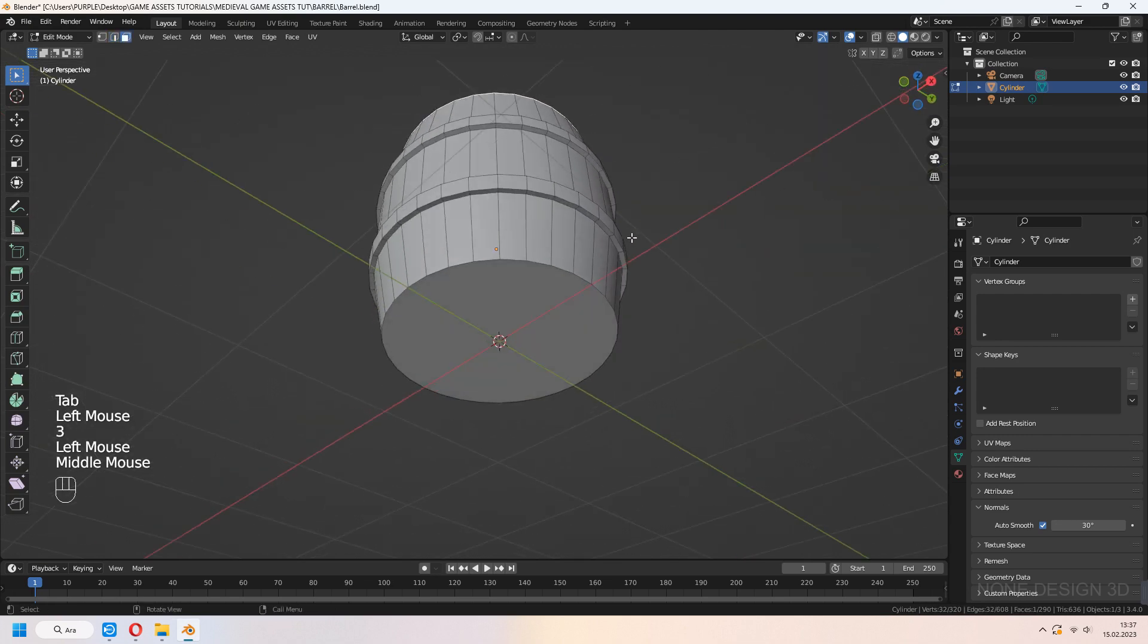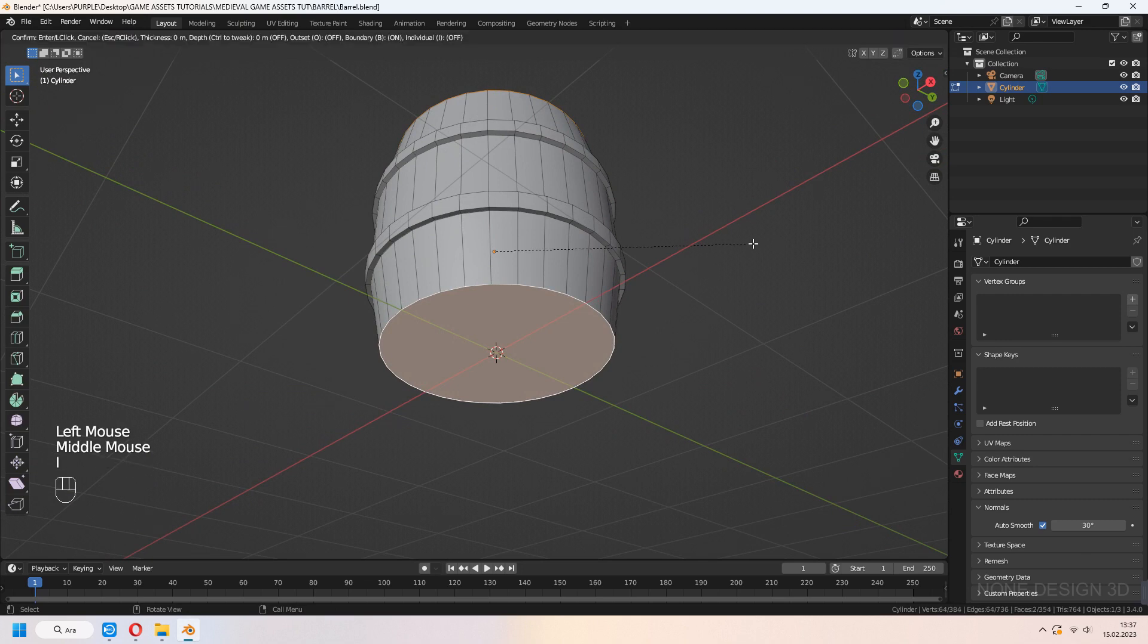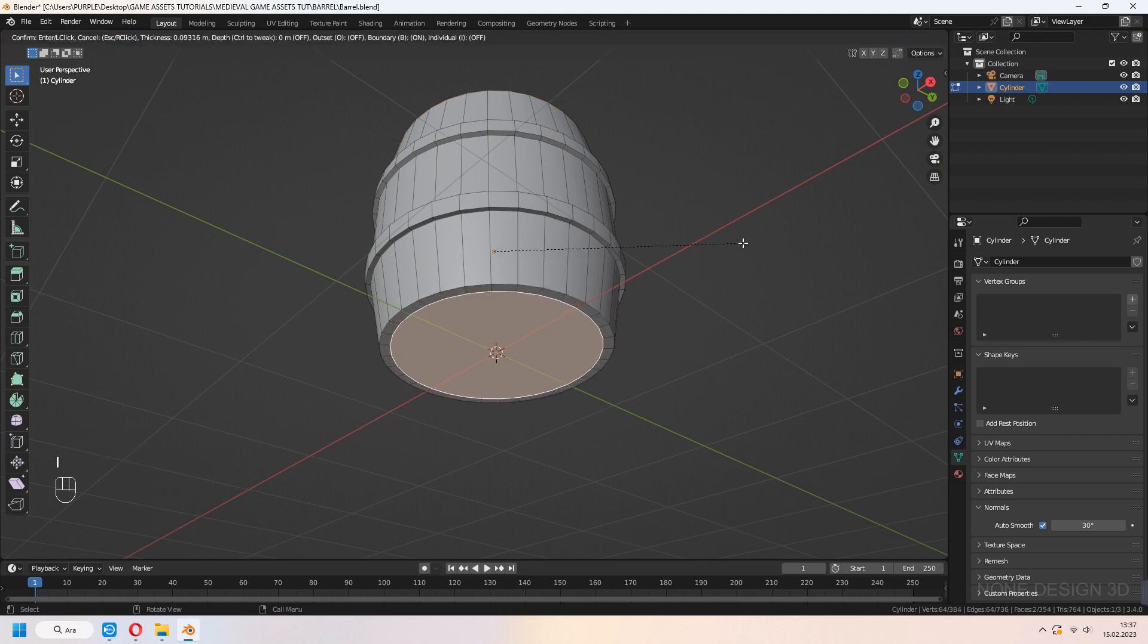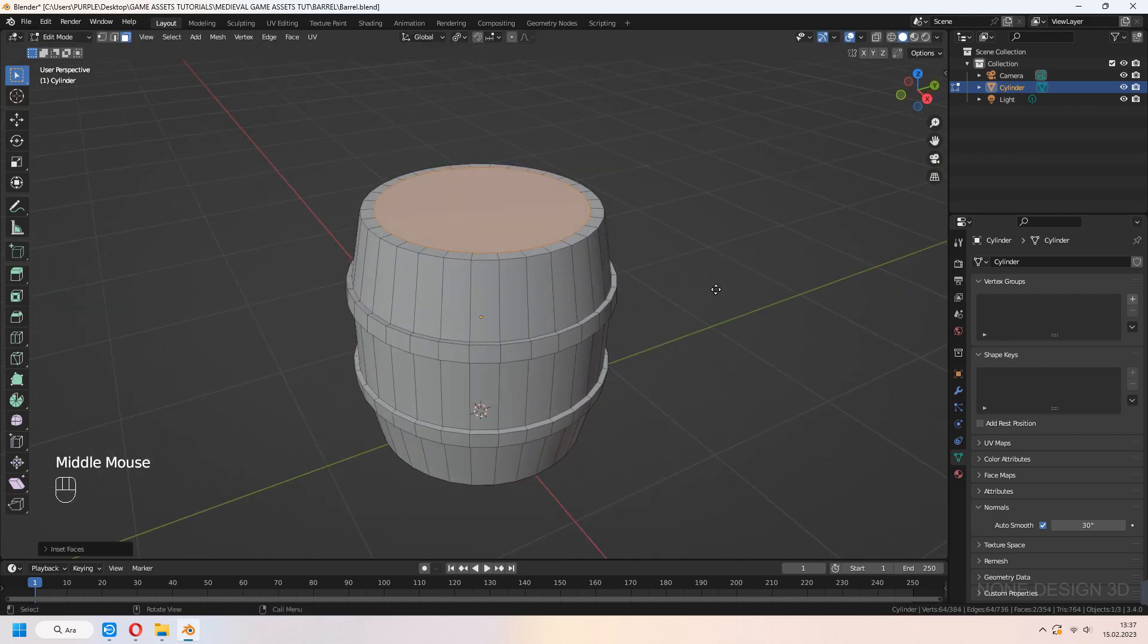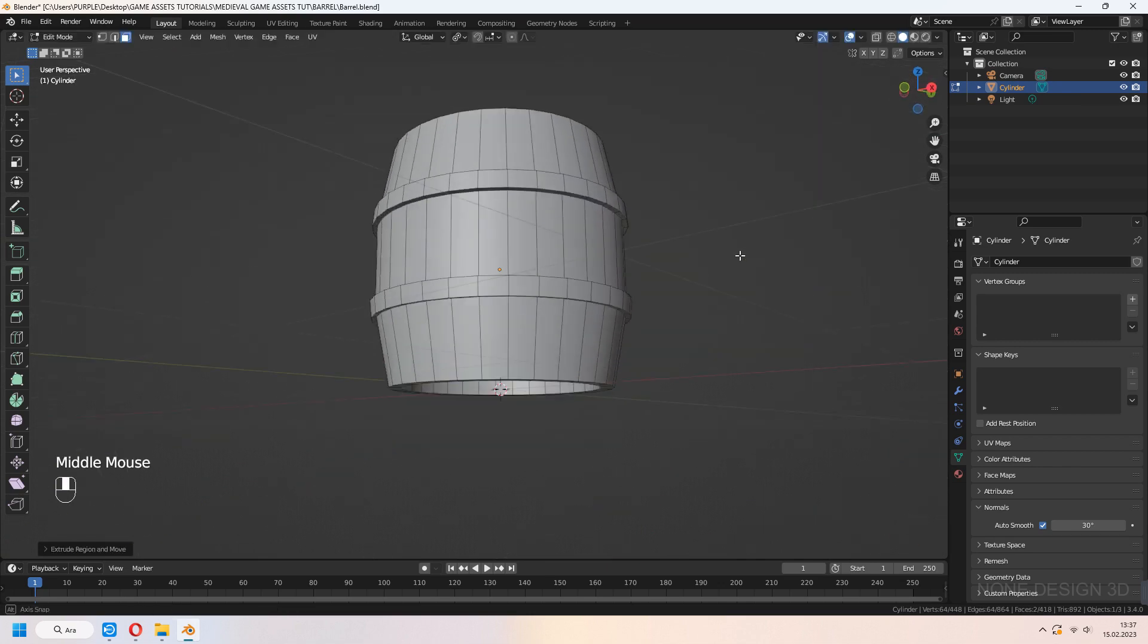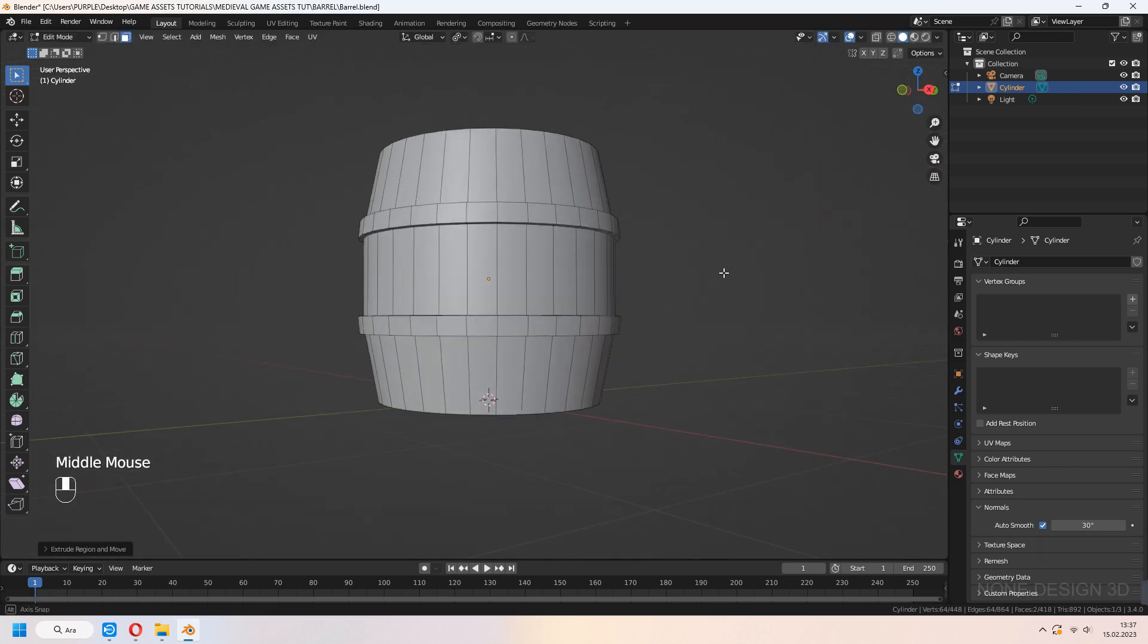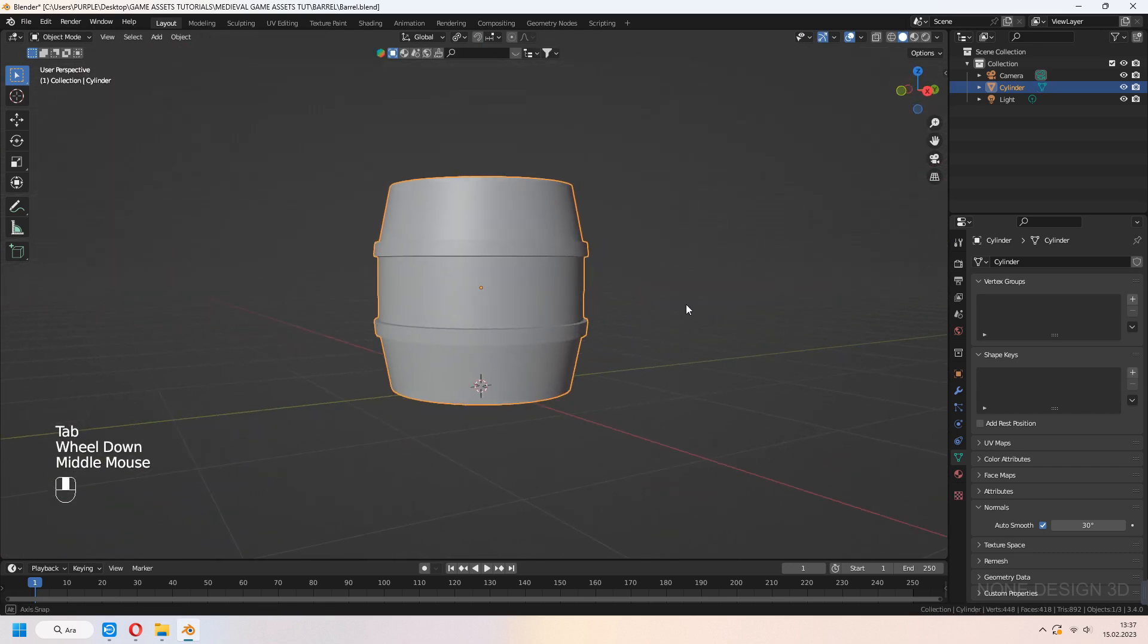Now let's inset top and bottom faces. Go to edit mode and select faces. Set pivot points to individual origins. I to inset and E to extrude a bit. Our main shape is ready now.